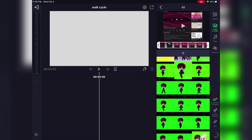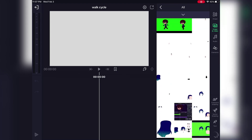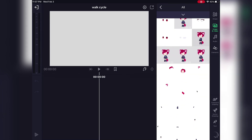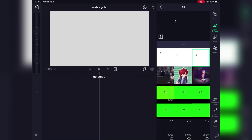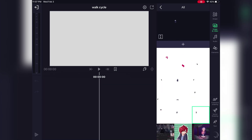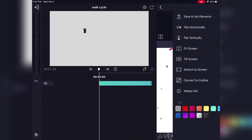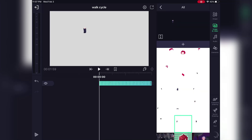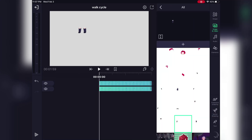The first thing you're gonna want to do is to separate each part of your character on a different layer. I already had this done before the video and I'm going to assume most of you know how to do this already, but if not let me know in the comments and I can make a tutorial on that too.